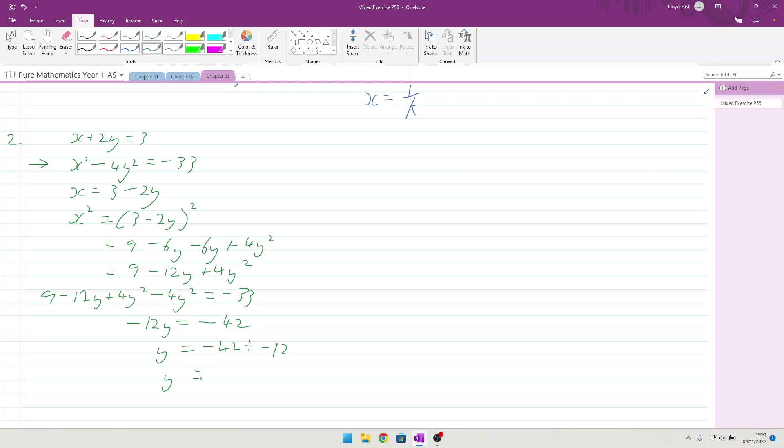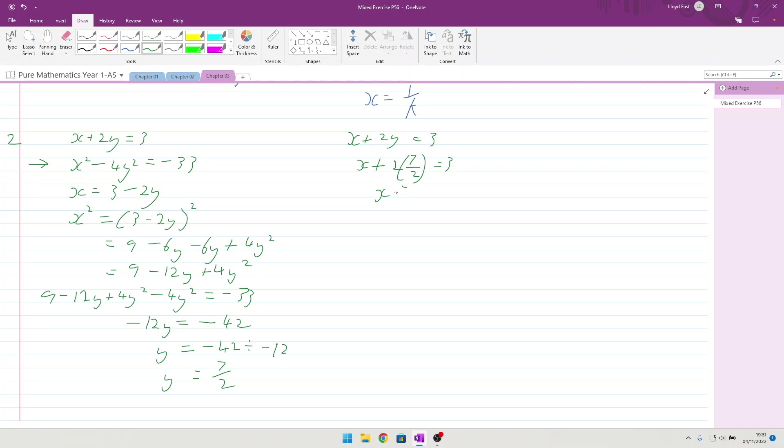What's that? It's not 8, check on the calculator, 42 divided by 12. 7 over 2, 3 and a half. Okay, with that done, we can then substitute it in to the equation at the top. So, x plus 2y equals 3. x plus 2 times 7 over 2 equals 3. x plus 7 equals 3, x equals minus 4.